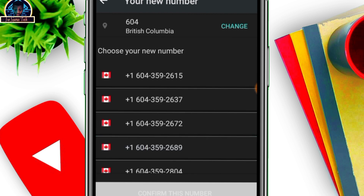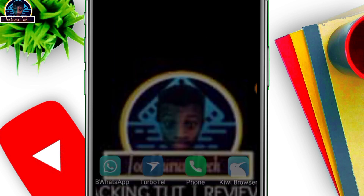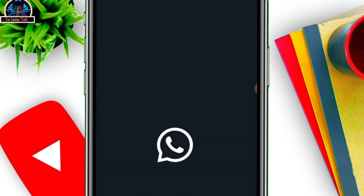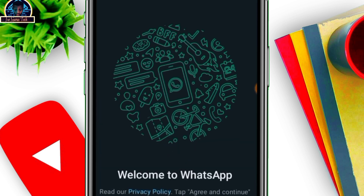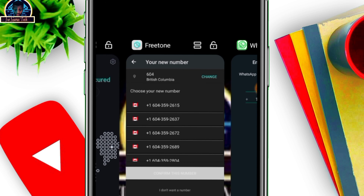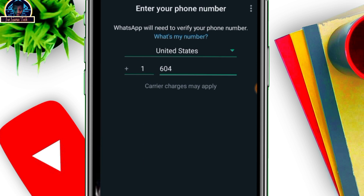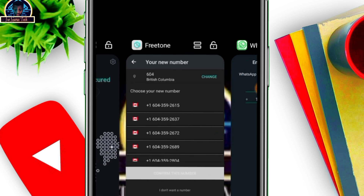Here are all the numbers. To get a working number, you have to test all the numbers for your WhatsApp. Click on WhatsApp, then input the number you want to try. Let's go with the first one: 6-0-6-0-6-0-4.